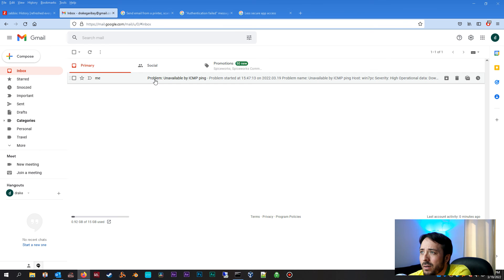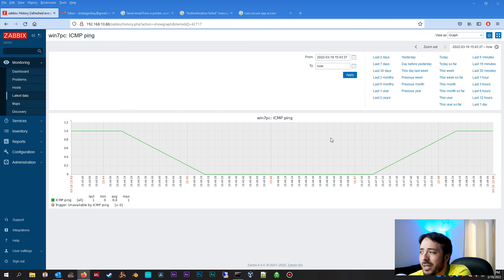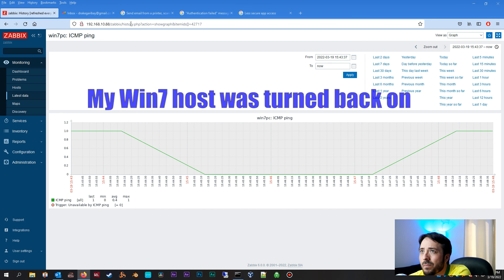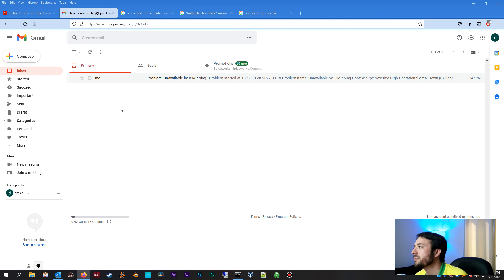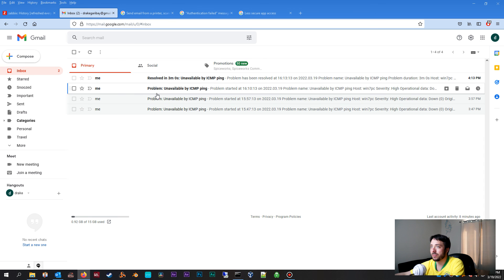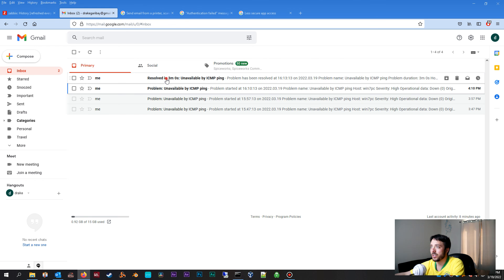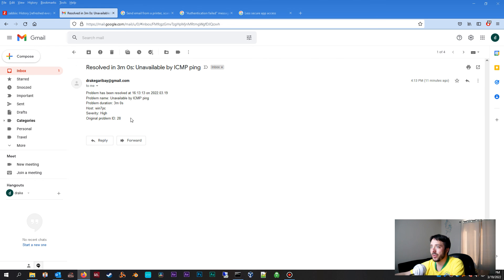Now this is the problem report, but now that the host has recovered, we should be receiving another email letting us know that it's recovered, excuse me. And we received our resolved email notification as expected. Awesome.